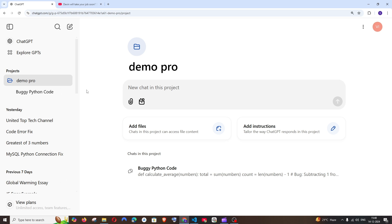Another amazing feature under Projects is that we can upload our own custom files and ask questions from that, and also add instructions to ChatGPT - the way it responds, formatting, tone, and professionalism.